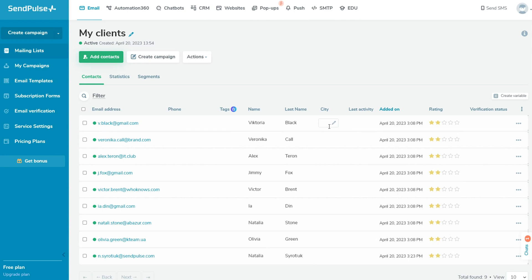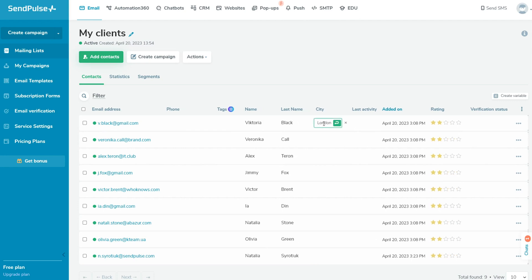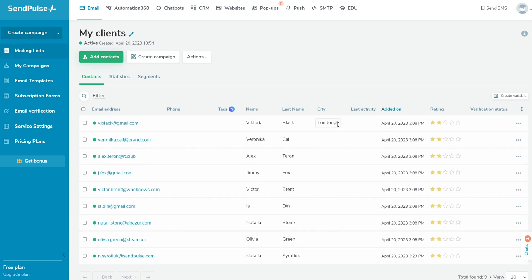You can edit or fill in missed variables manually. Also, here you can see the subscriber rating. The more campaigns the subscriber opens in the last 60 days, the more stars they will have. Click on three horizontal dots to unsubscribe, verify, or delete the subscriber.